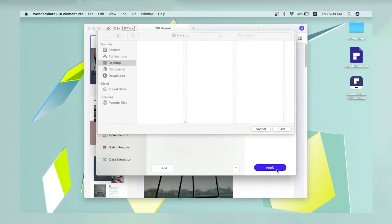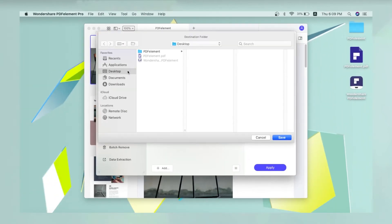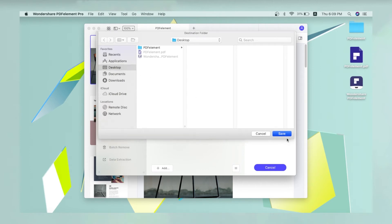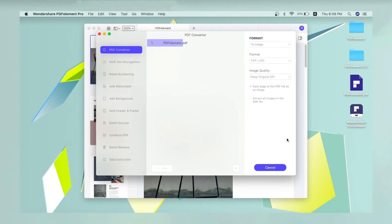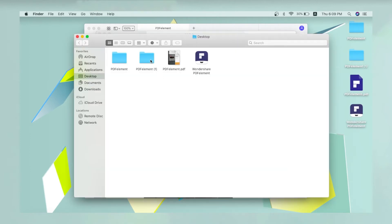Finally, click Apply and you will be prompted to choose a location to save the files. The converted TIFF files will be saved in your chosen location.